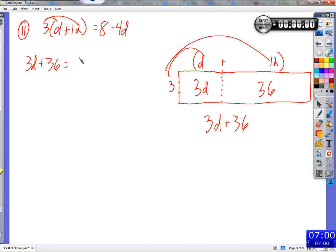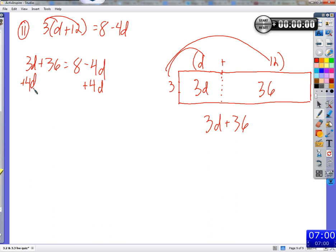So you get 3D plus 36 equals 8 minus 4D. What would you do then? Could we subtract 3D from both sides? You can — but why would you choose not to? Because it's easier to add 4D to 3D. If we add 4D to both sides, the result is 7D — a positive, a little easier to work with. If we had subtracted 3D, we'd have gotten negative 7D.